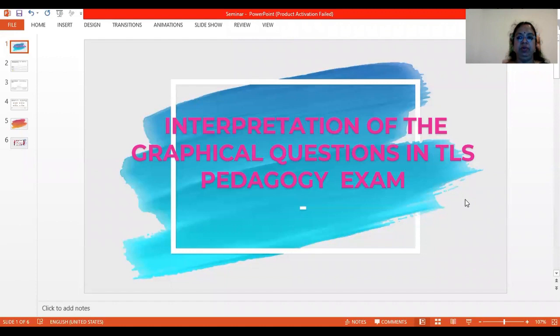Dear teachers, welcome to coaching session 14. Today we will see how to interpret the graphical questions which is given in TLS pedagogy sample paper.